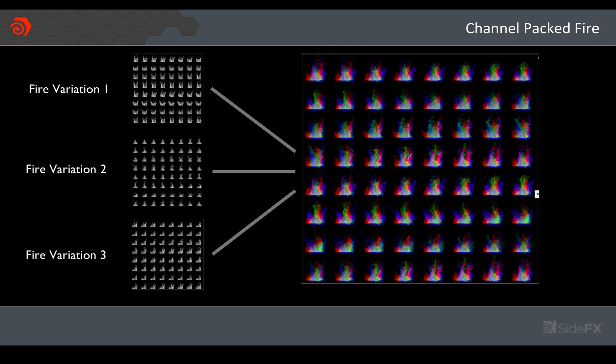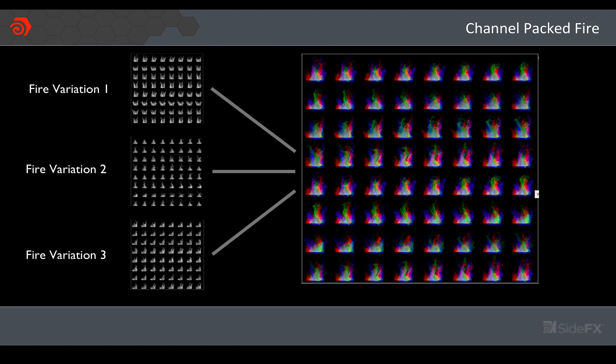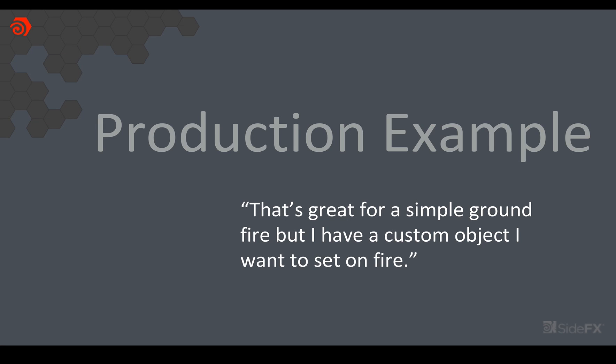So in this case what I did was once I was happy with that initial fire setup is I went back and I changed some of the source settings just to give me a different seed so that I had roughly the same size and type of fire but some variation in the movement. And once I'd done that two times, simmed it, rendered out, I then channel packed that into a single texture. So now I've got three variations in one texture.